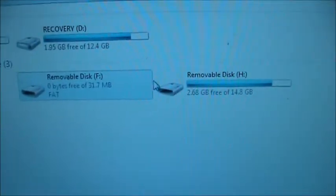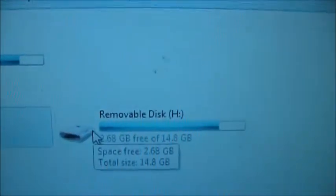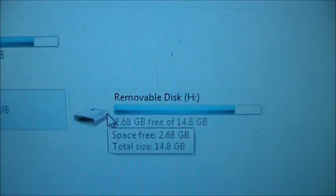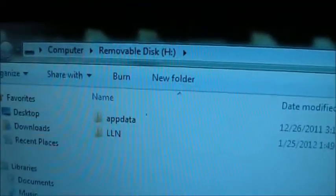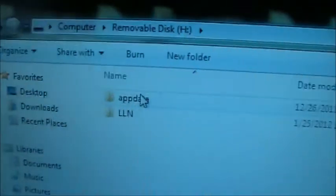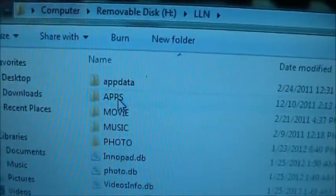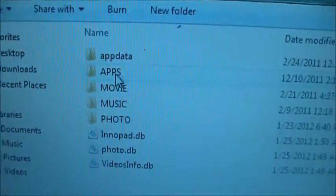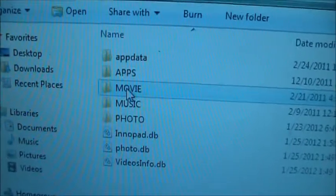Instead, you want to double click on the bigger one, and this is where the LLN directory is, so you can double click on that, and this is where all your movies go into.